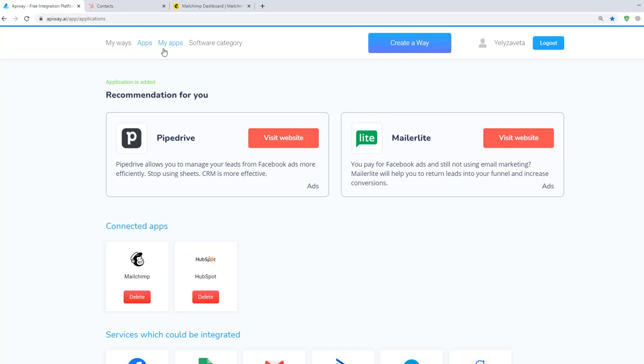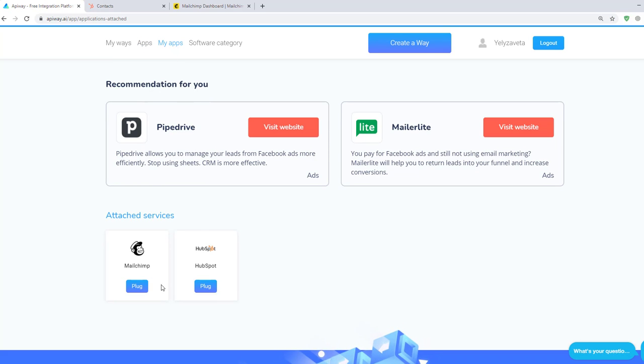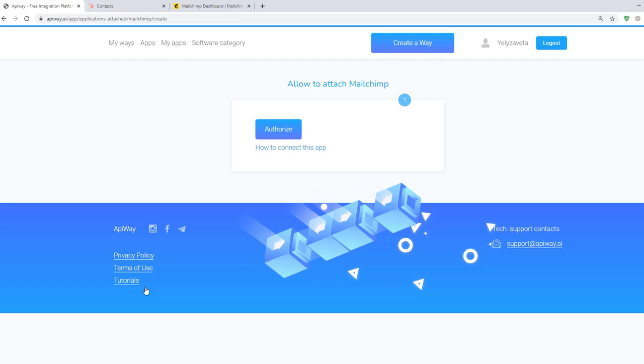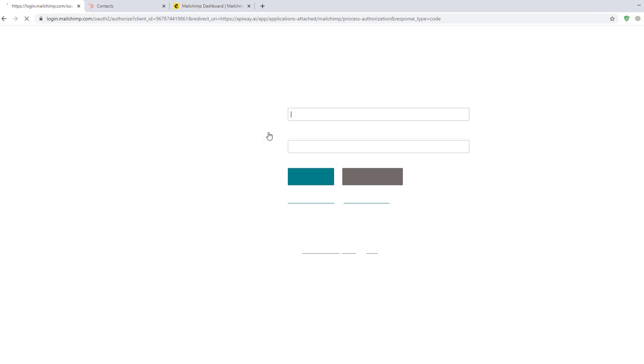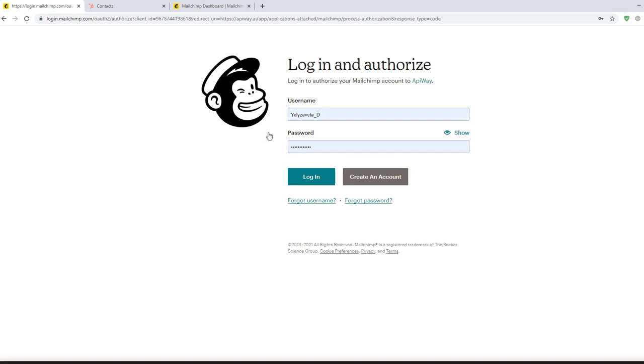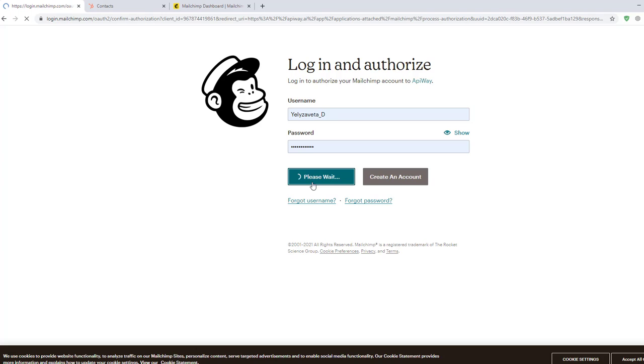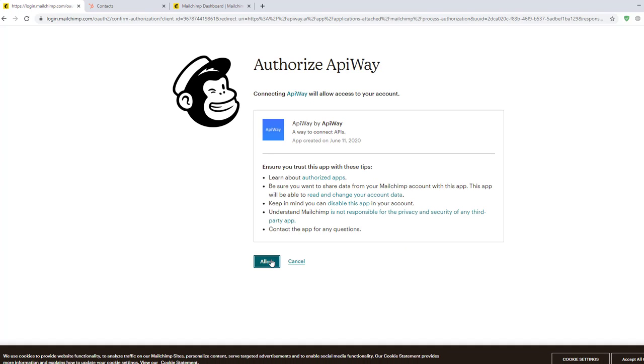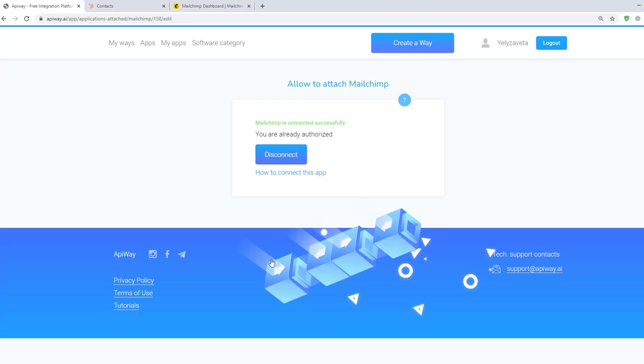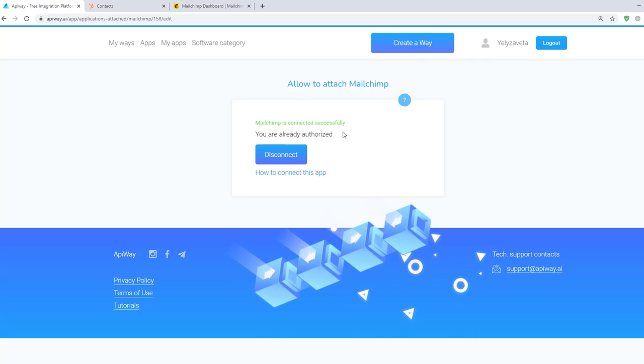Then go to My Apps and connect them. Let's start with MailChimp. Click the button Plug and next Authorize. Here you should input your username and password that you use on MailChimp. Then click Login. On this page, click Allow and it returns you to AppiWay. If you see this green text, MailChimp is successfully connected.